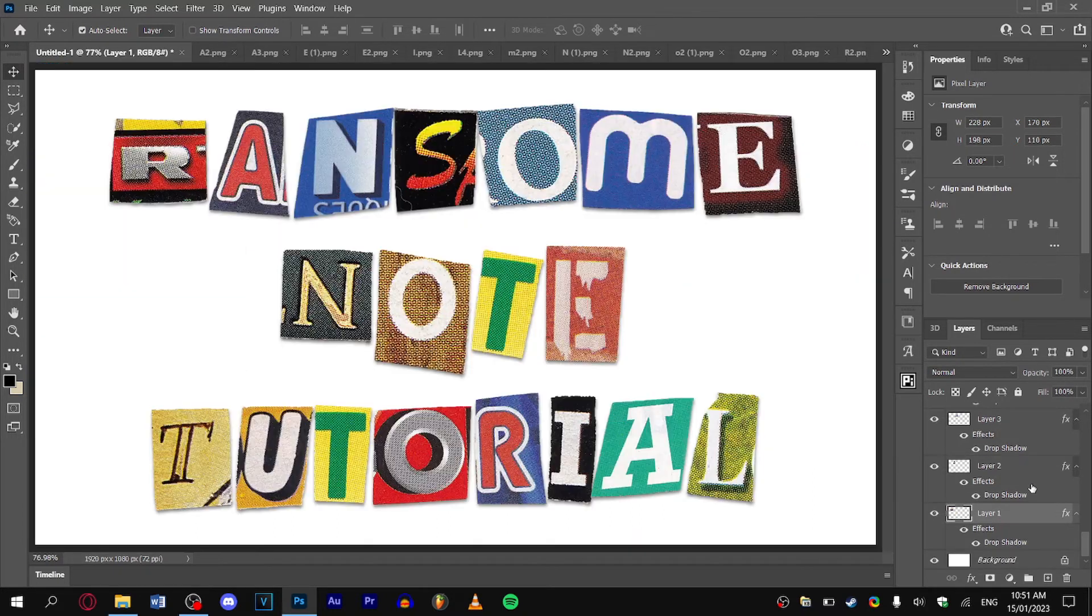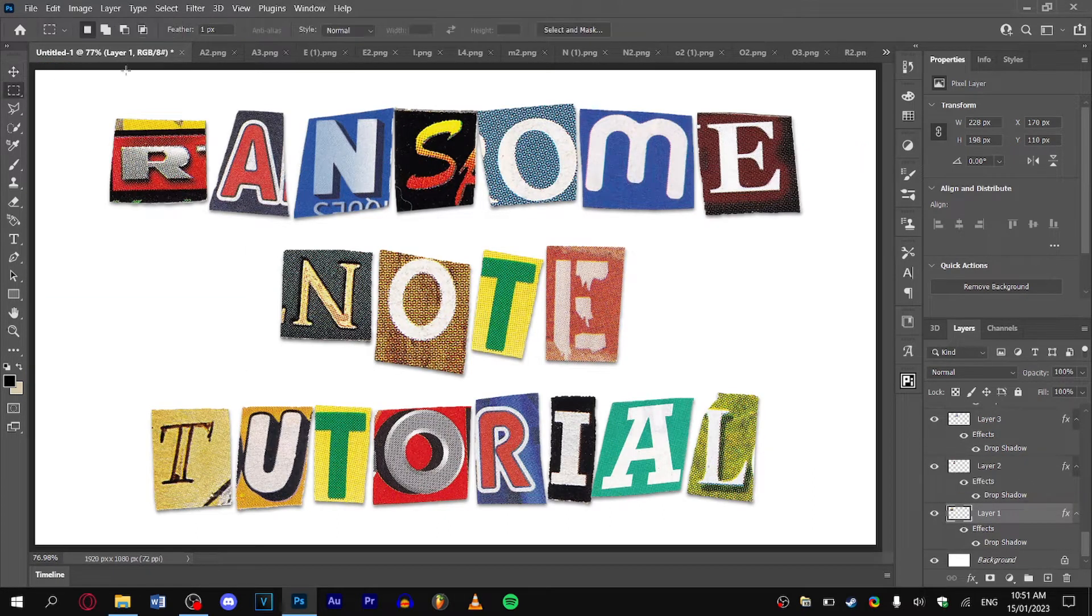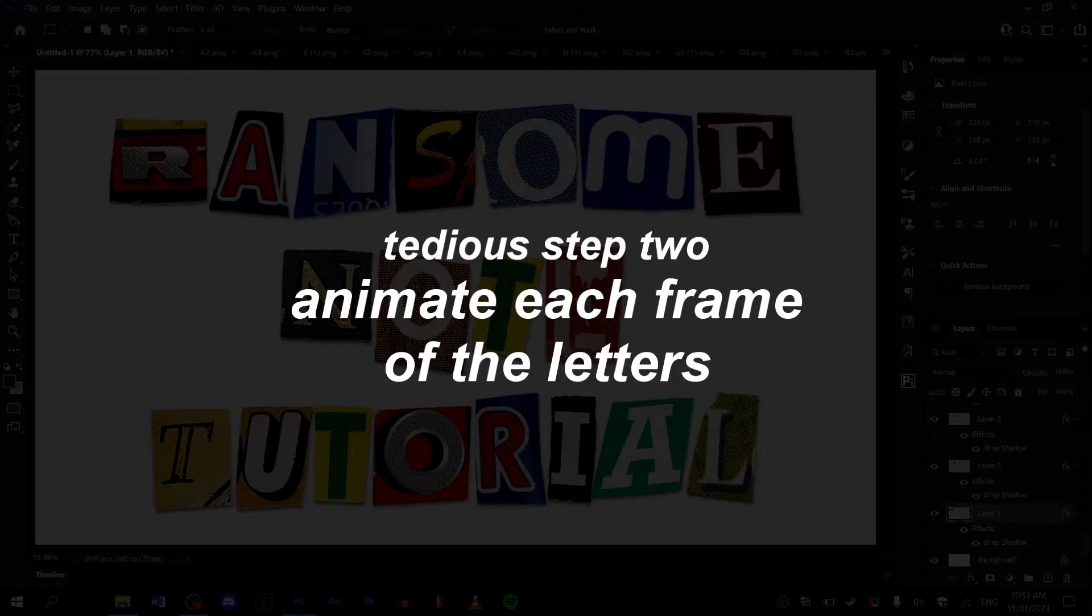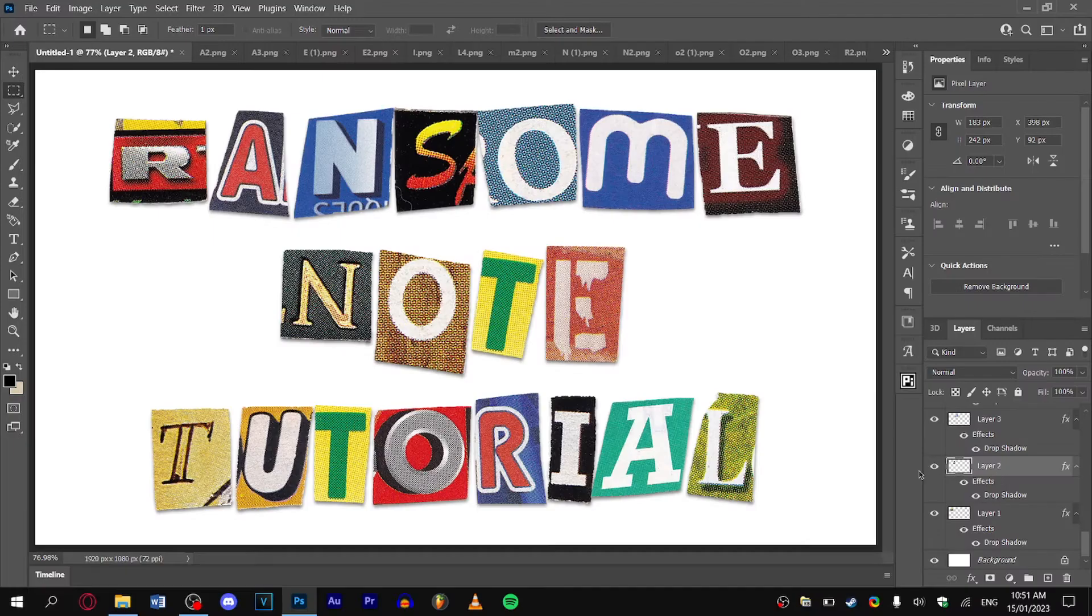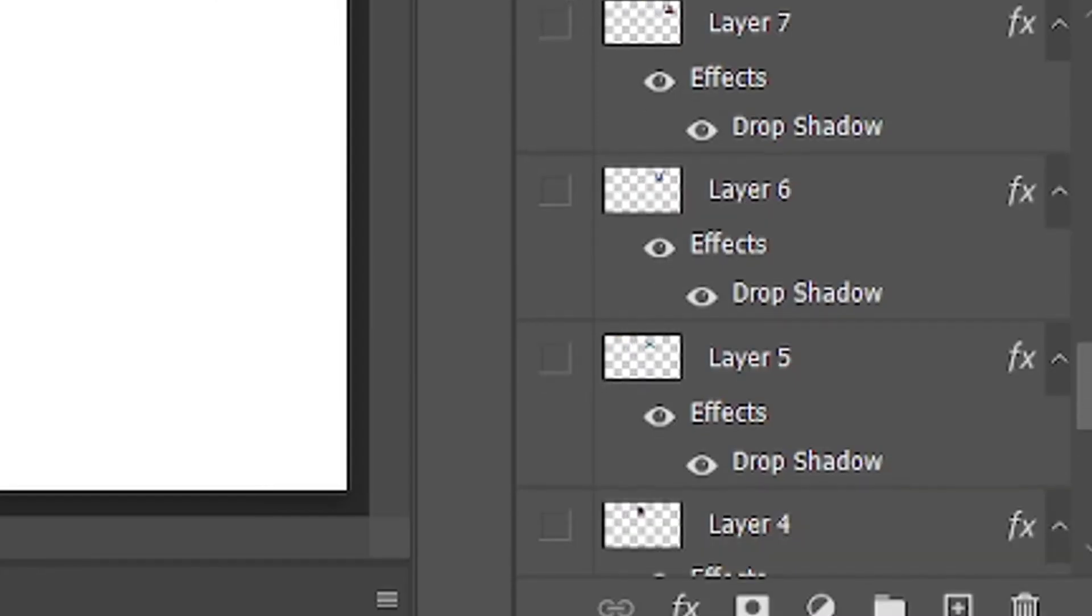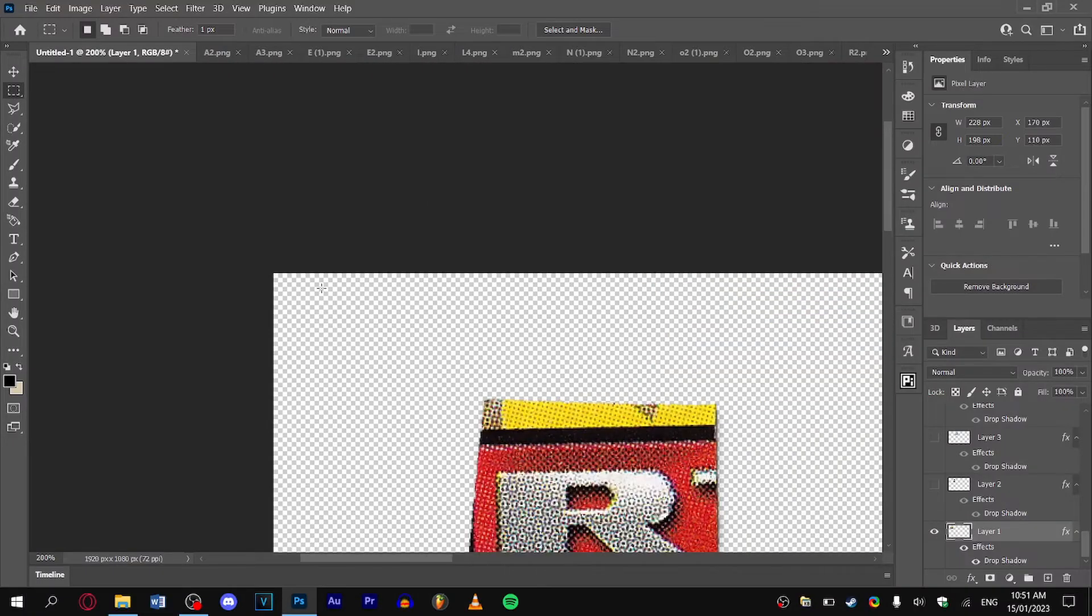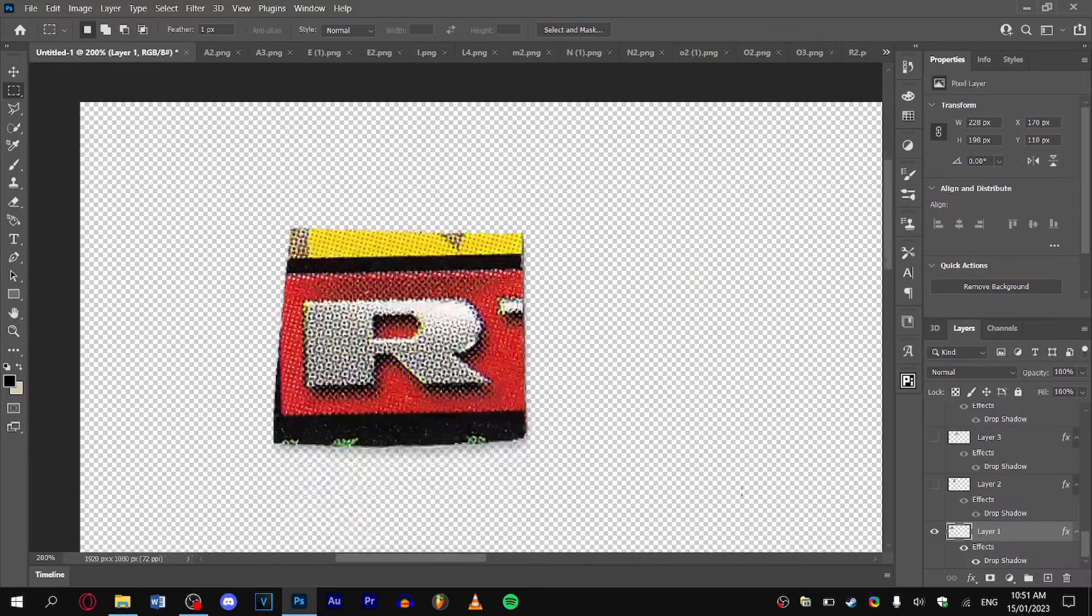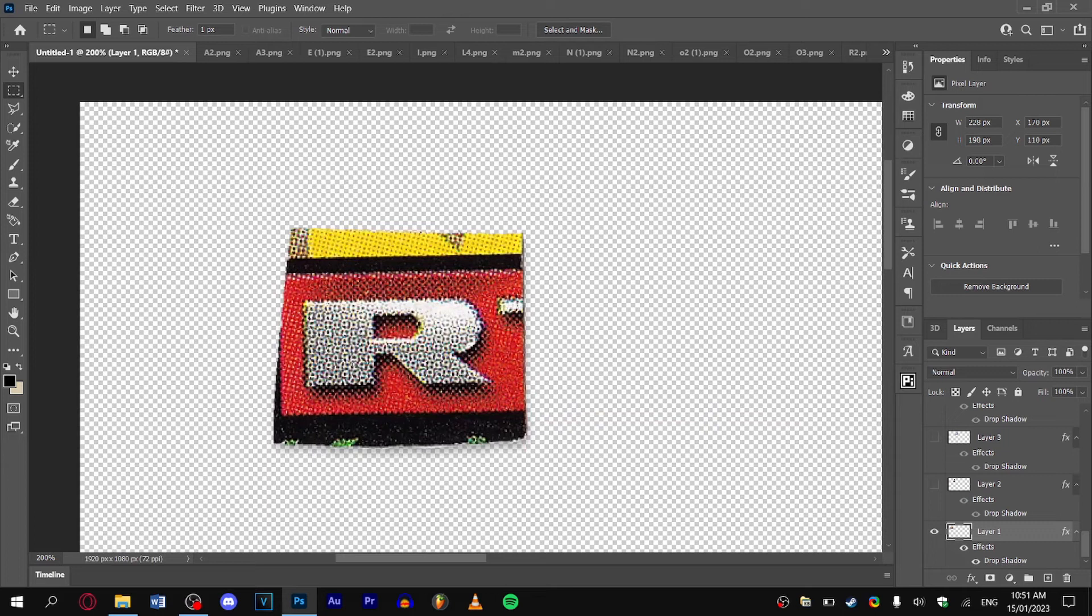Now here comes tedious part number two: we're going to animate the position of each frame of the letters. What you want to do is turn off every single letter except the very first one. This is our starting frame. Zoom into your letter so you can see it more clearly.